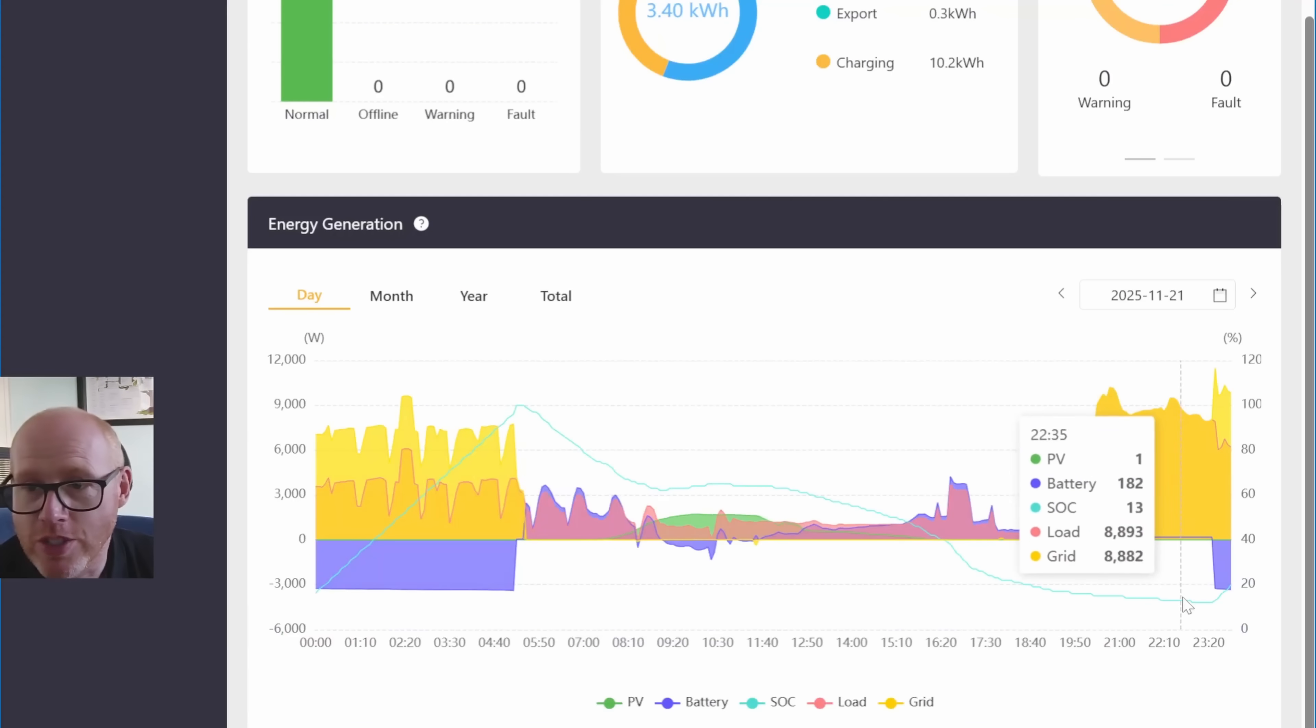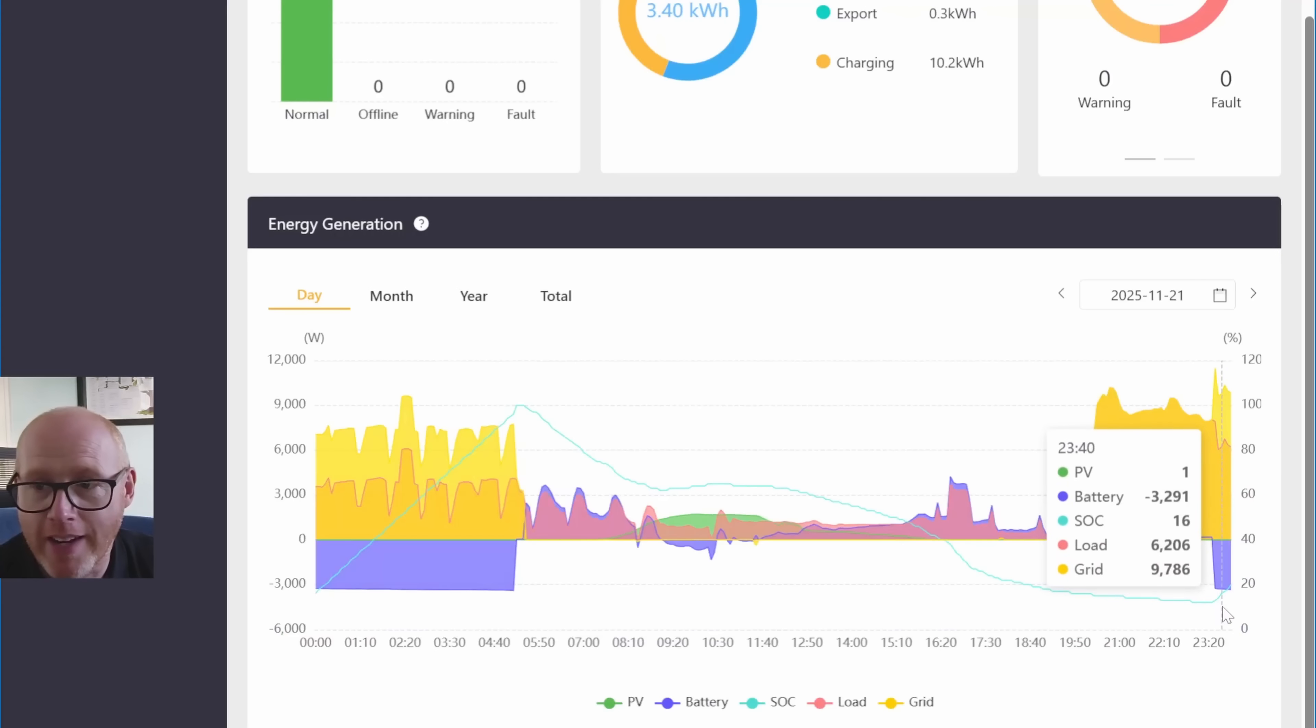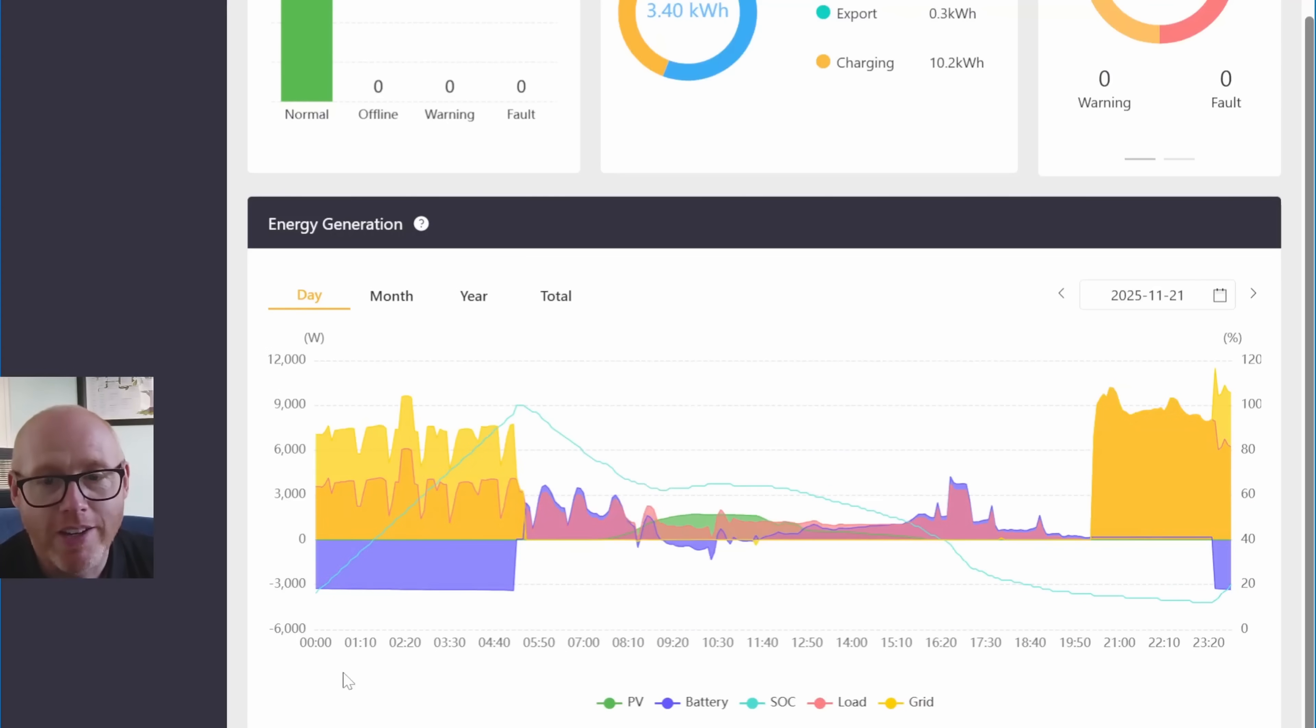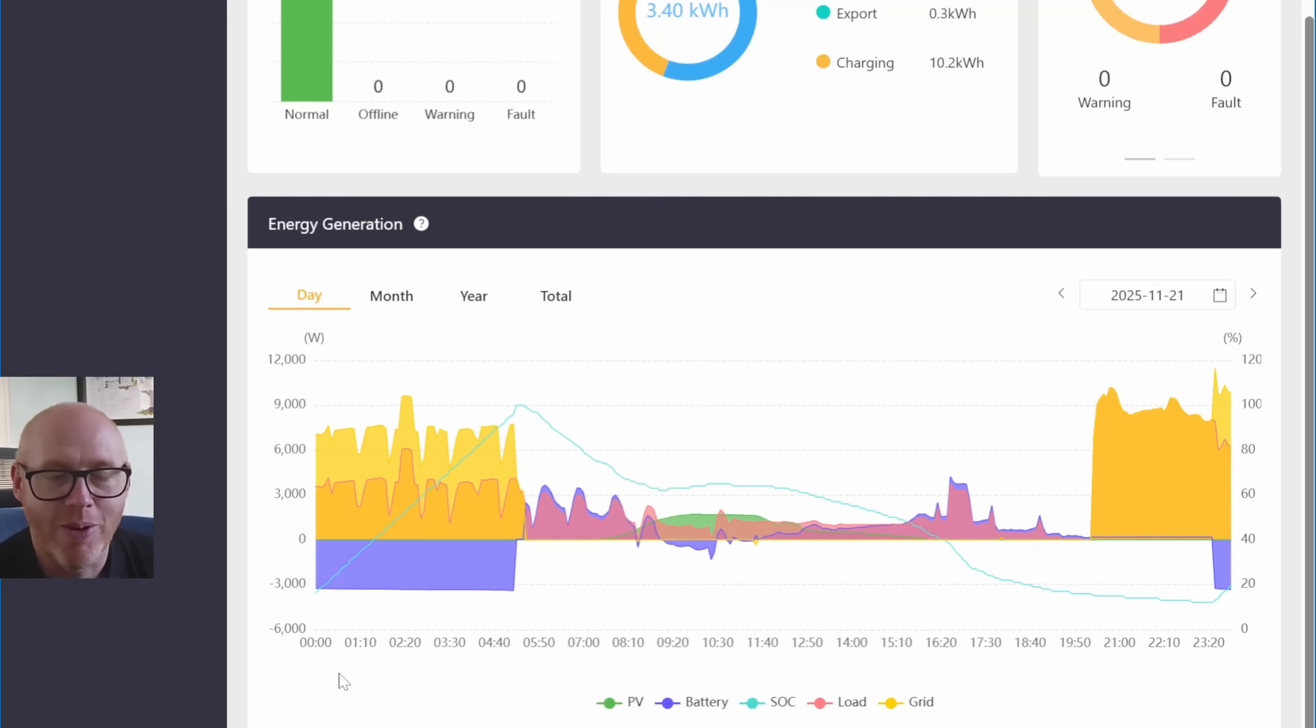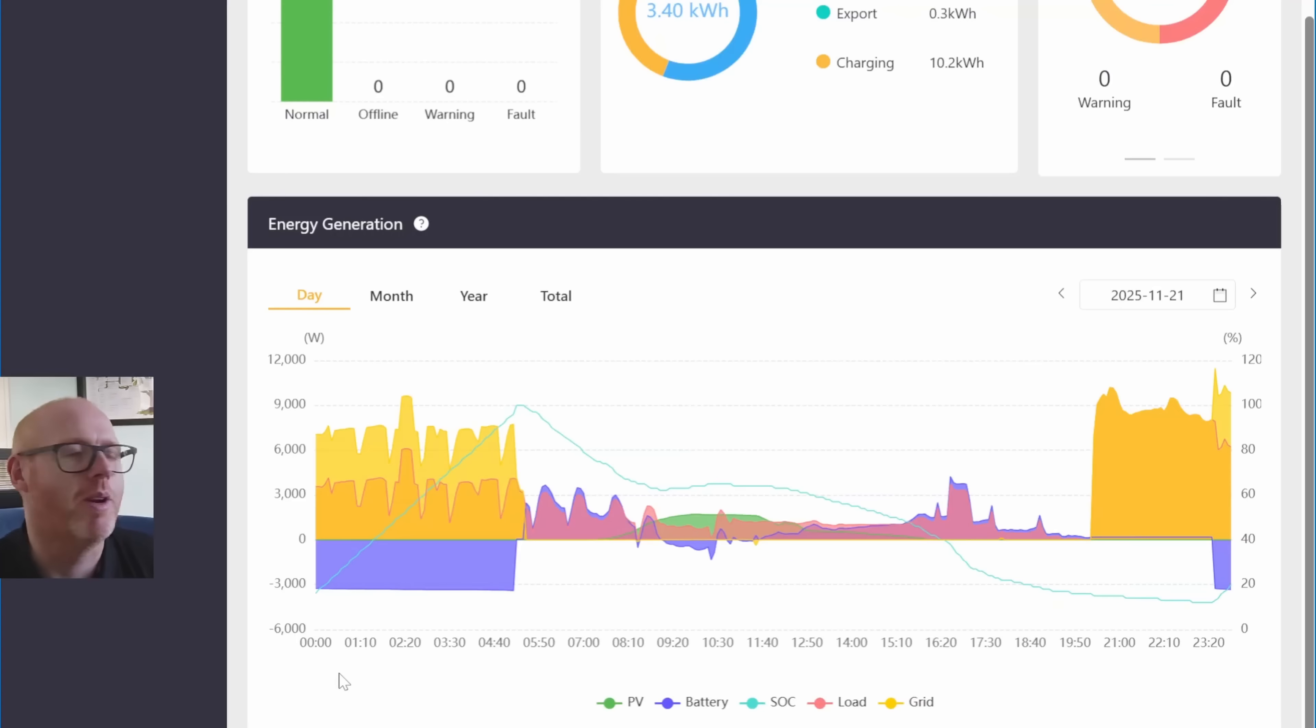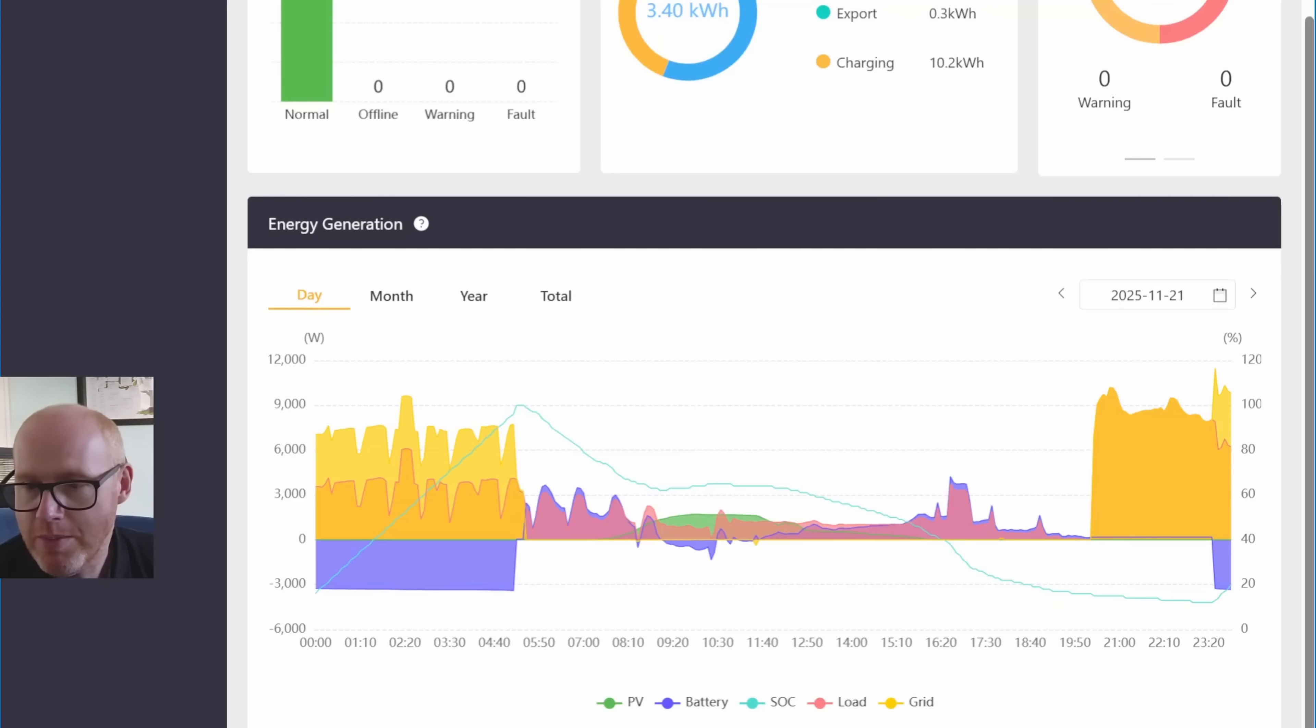Don't worry about getting down to 10% or 7% state of charge. Maybe I just need 40 kilowatt hours of battery instead of 20 kilowatt hours. Let me know your thoughts. Thank you for watching, like the video, comment, and subscribe. You'll see me again very shortly. Farewell.